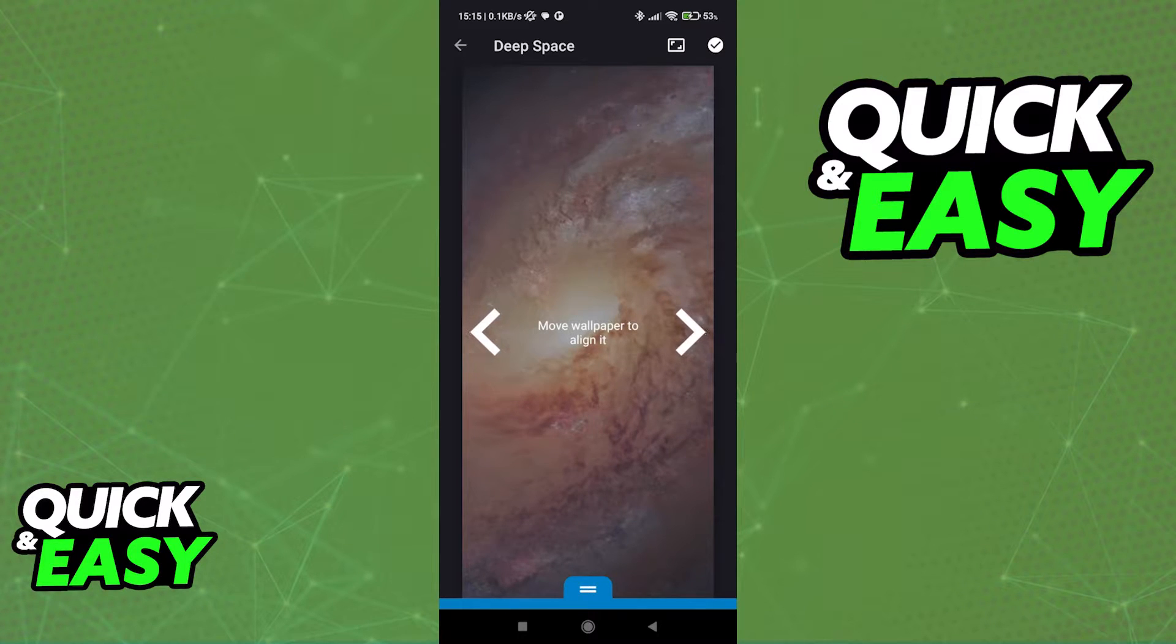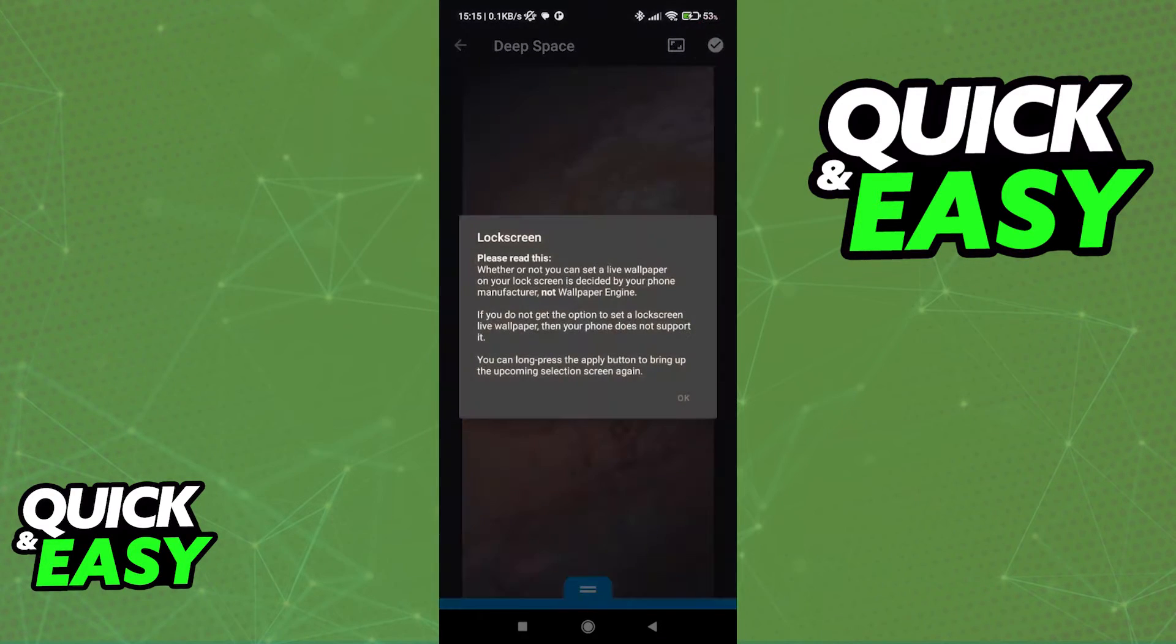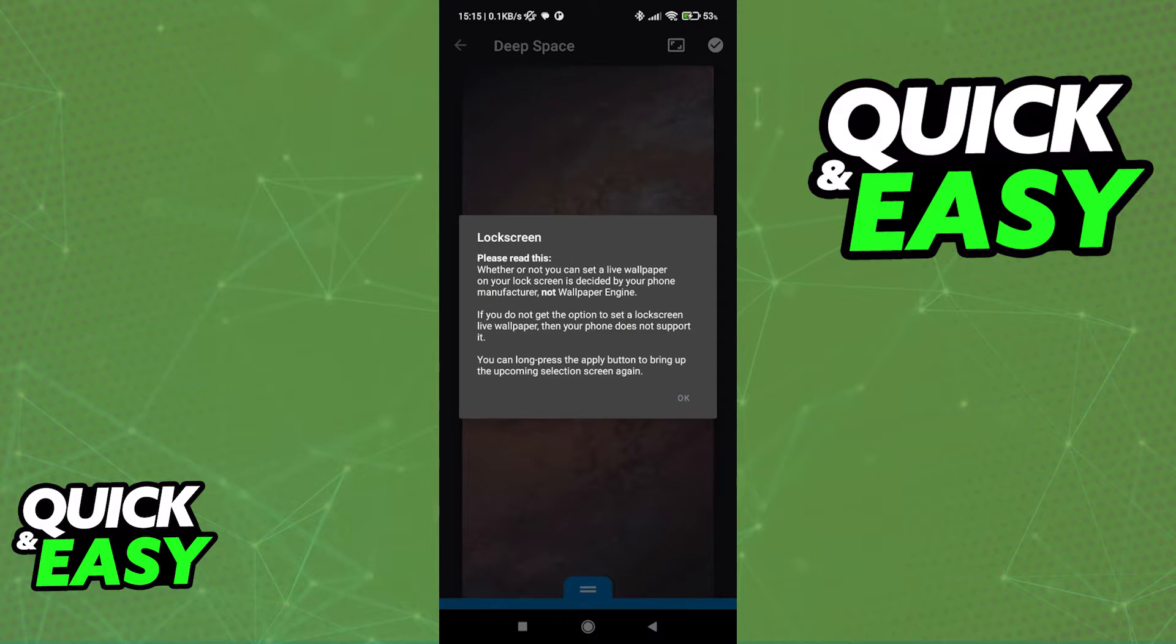When you try to apply a wallpaper like this one, when you select it at the top right corner of the screen, this is the popup that you're gonna see for the first time. Lock screen. Please read this.